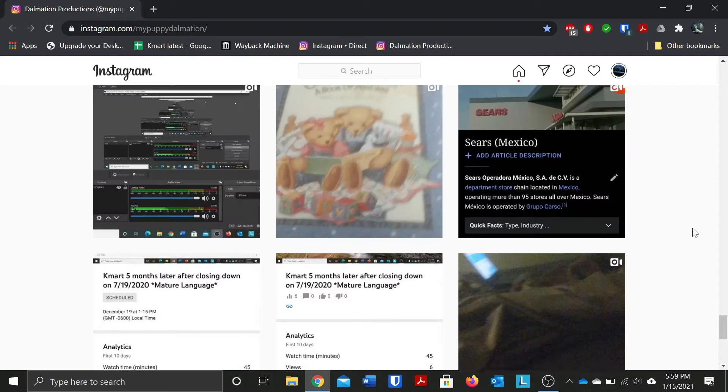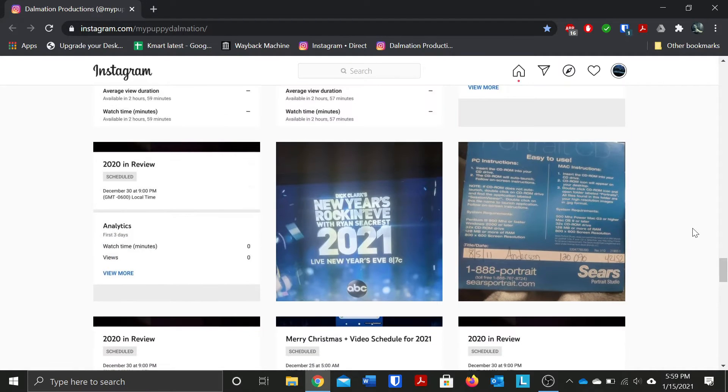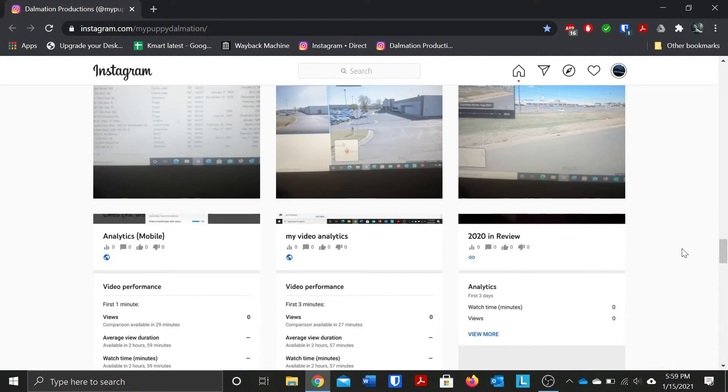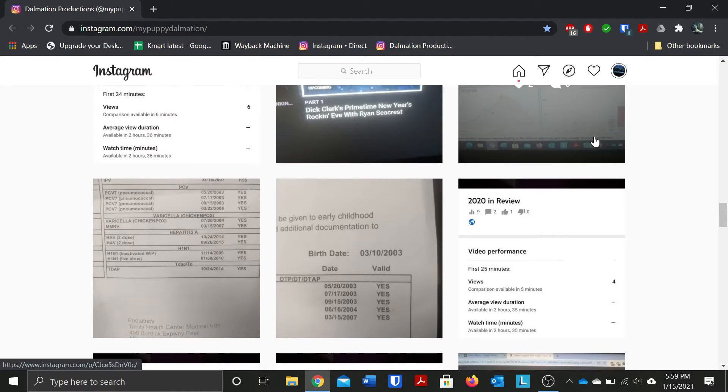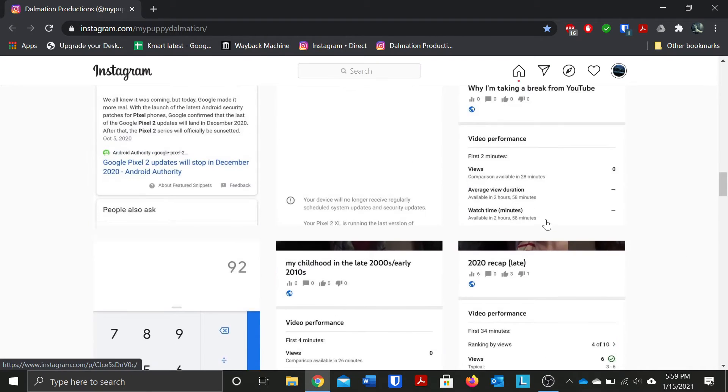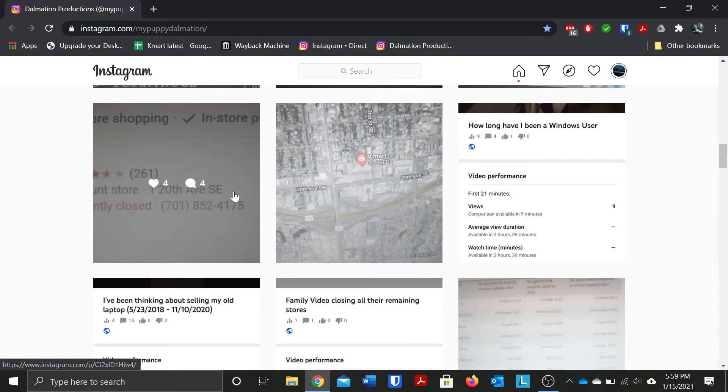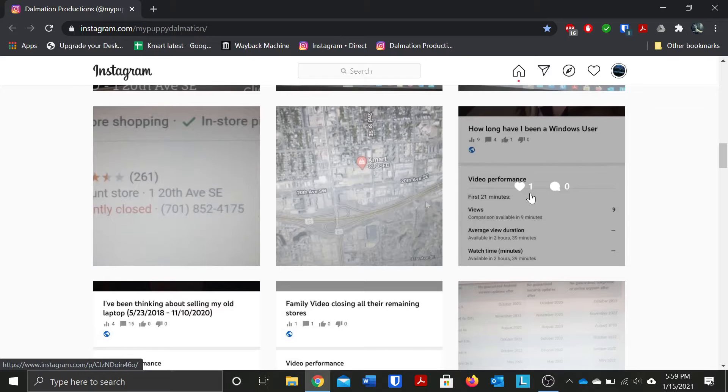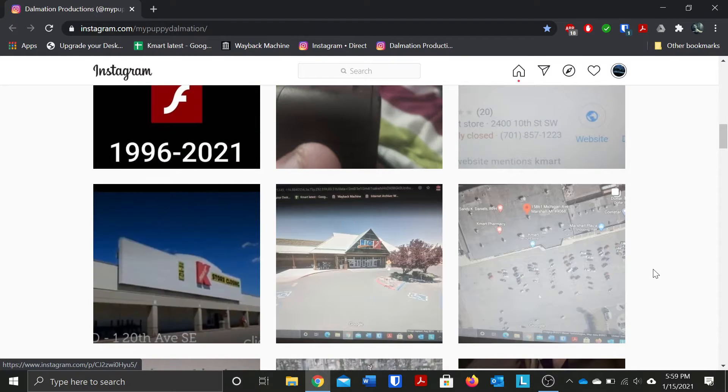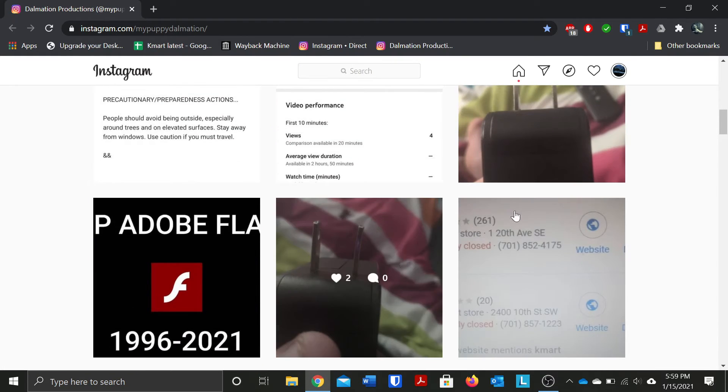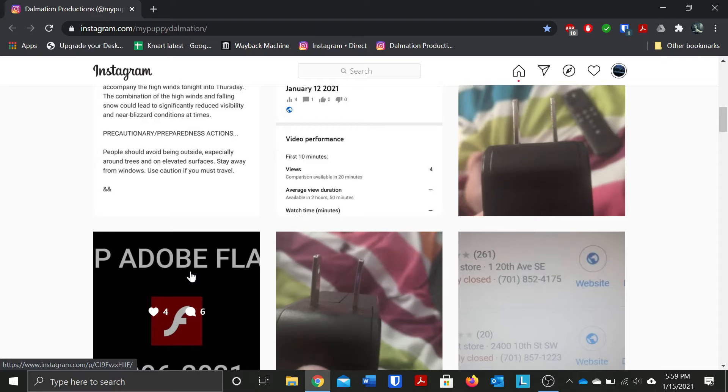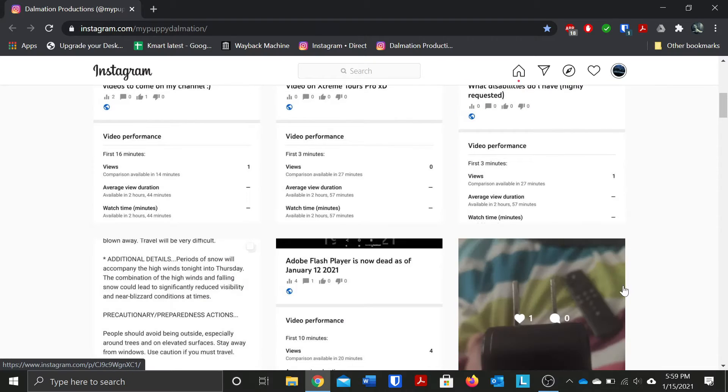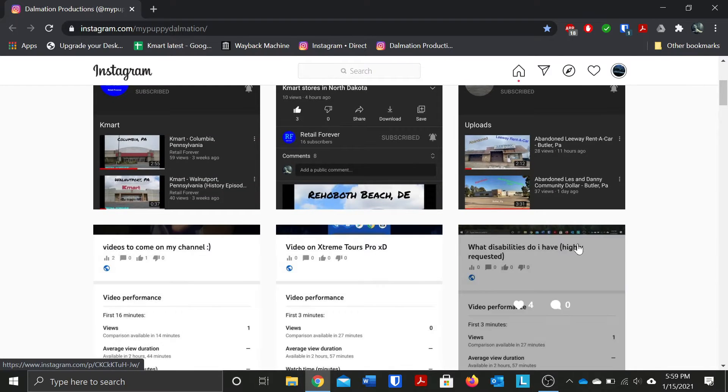I post a lot of weird stuff way before I started posting a lot of screenshots and you can see I post a lot of weird stuff on my Instagram page. So if you guys do want to follow me on Instagram just go ahead and search me up it's at MyPuppyDalmatian.